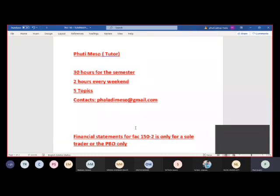This is a class for FAC 1502. We've got five topics with different learning units — I think it's about 16 or 17 learning units. There's a lot of work to be done, from Topic A to Topic E. Topics A and B are your basic foundations, while C, D, and E are the major ones. Build your foundation because you will rely on it for every question going forward.